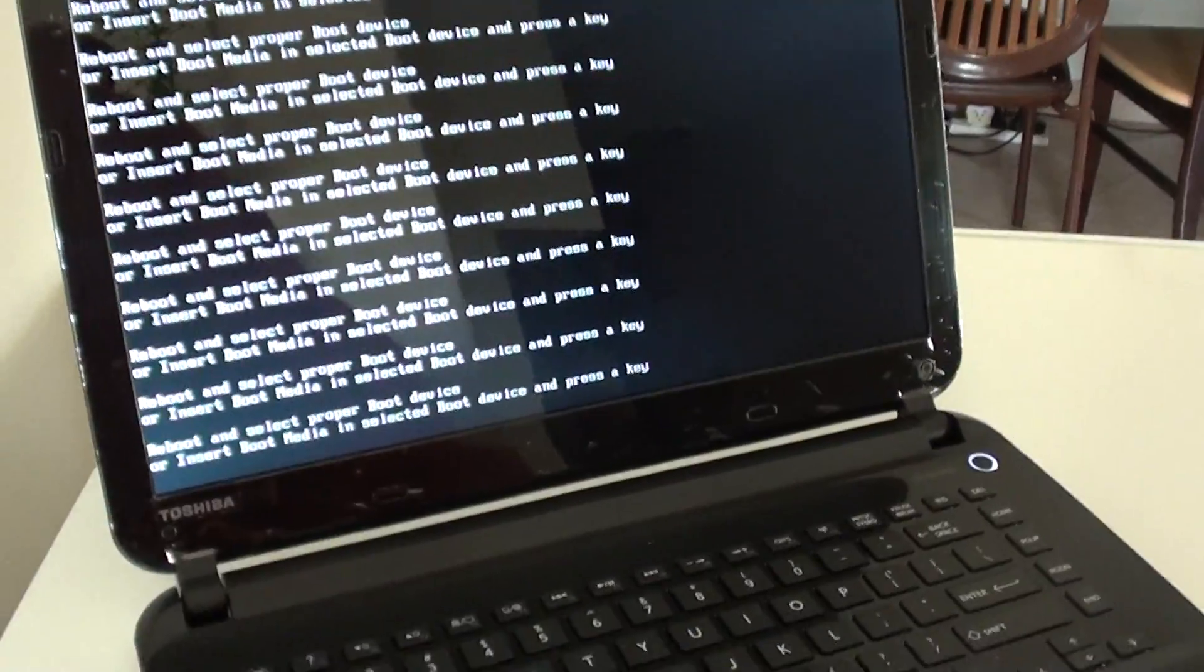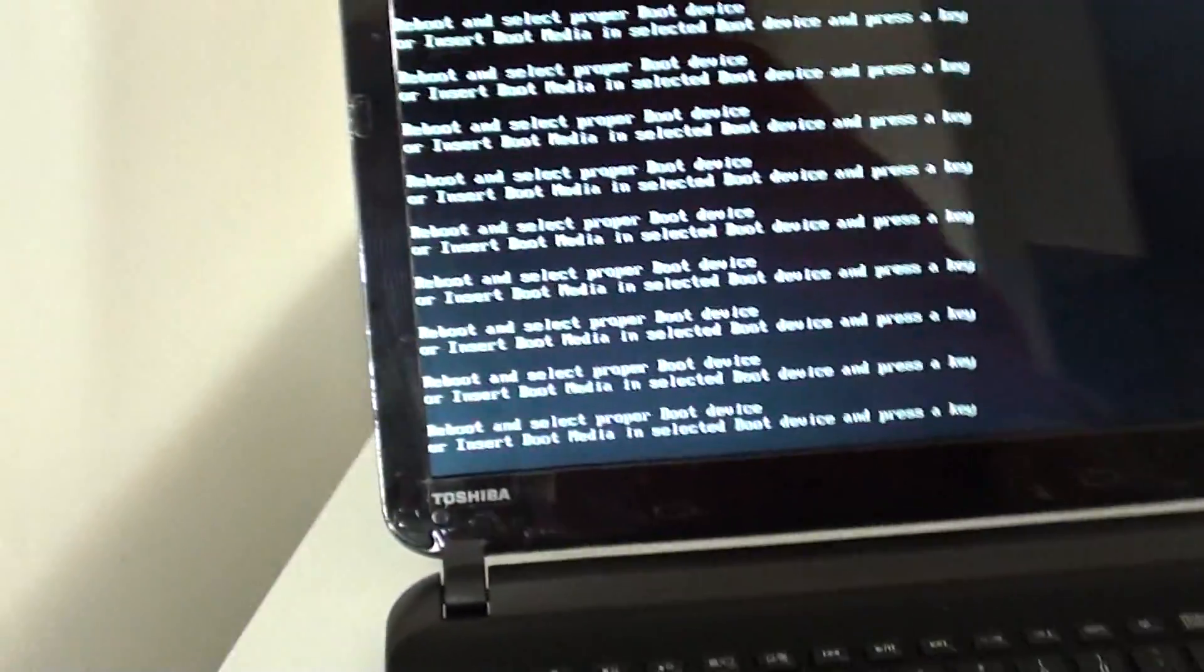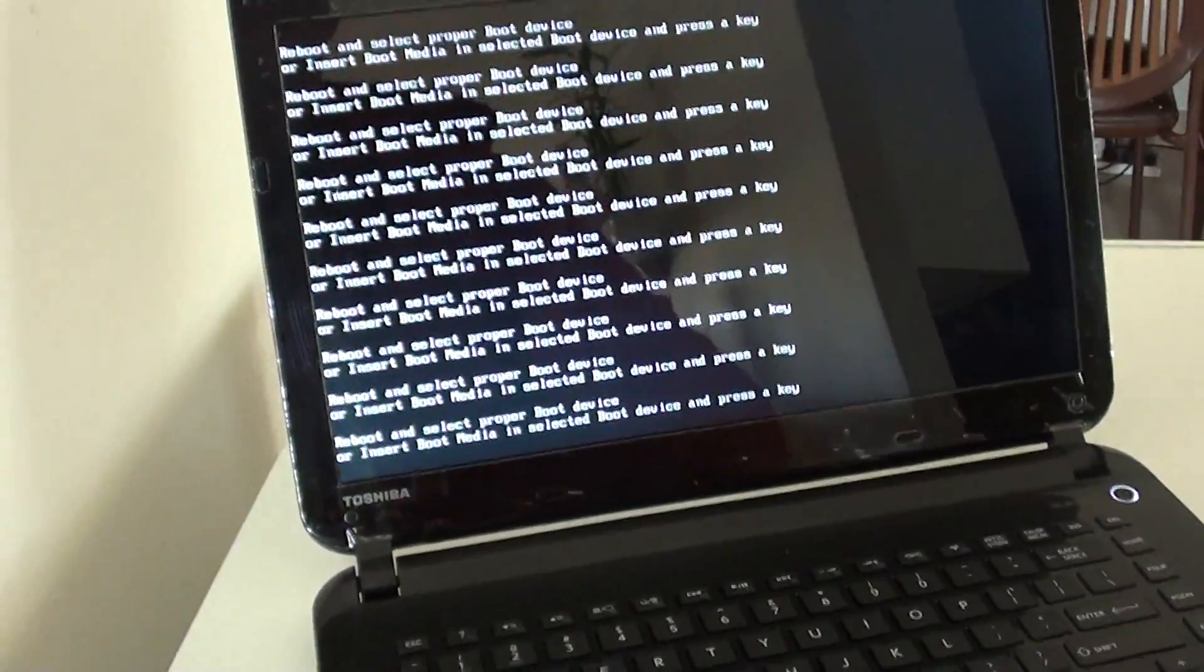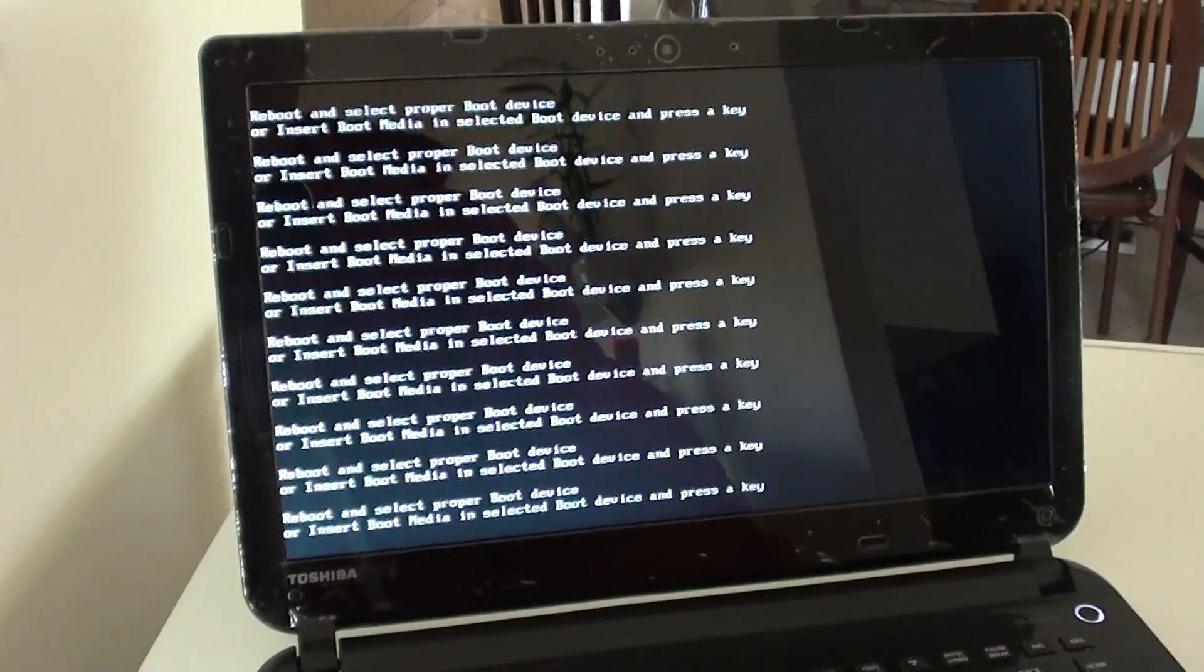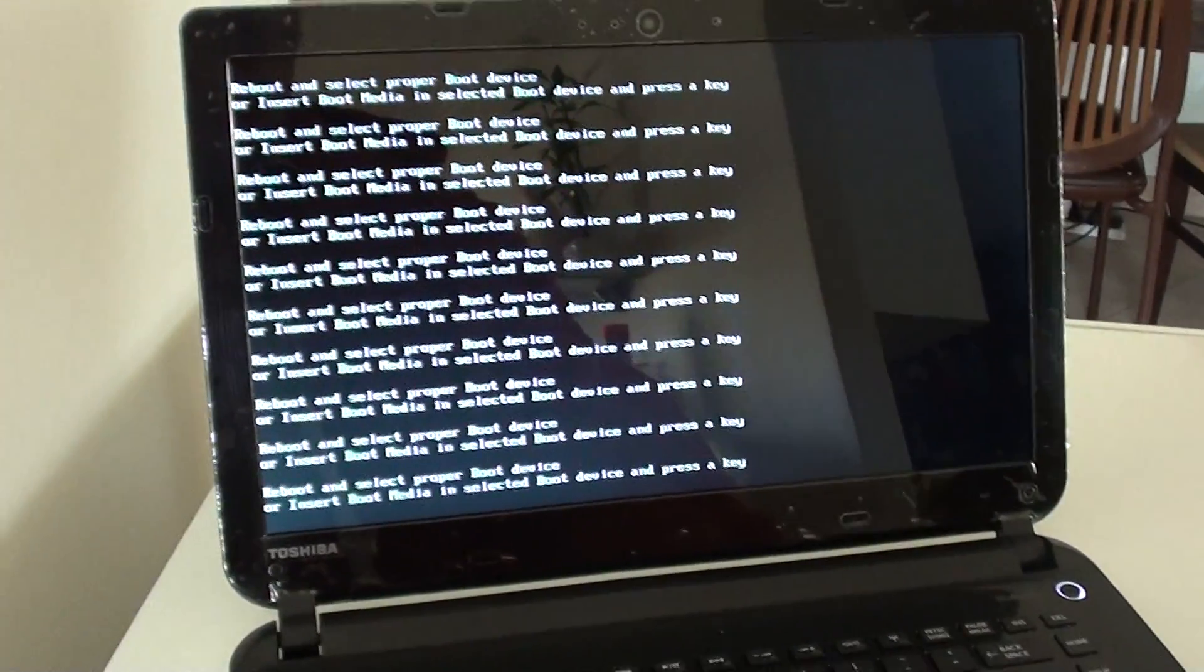The other option is to install a Windows CD and then go to the Toshiba website and download the necessary drivers.